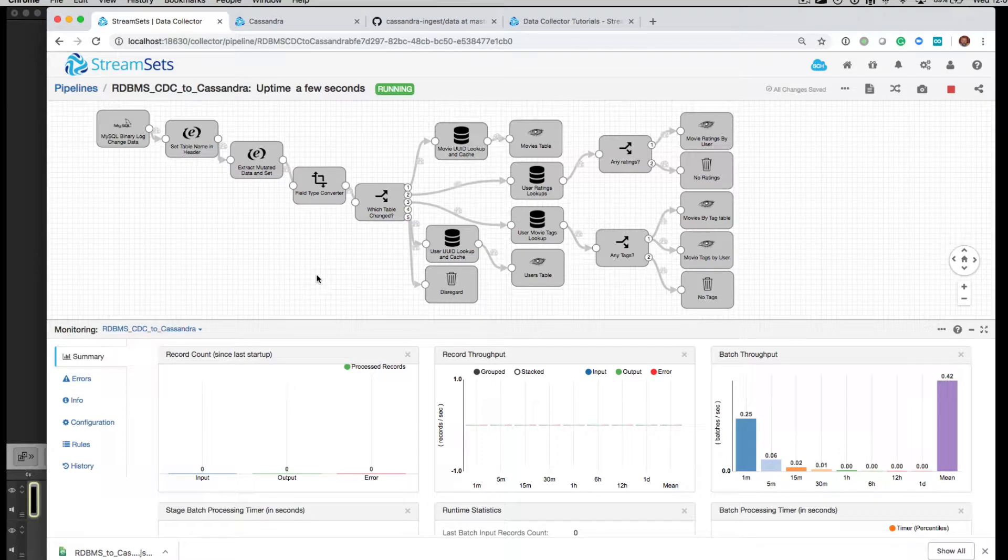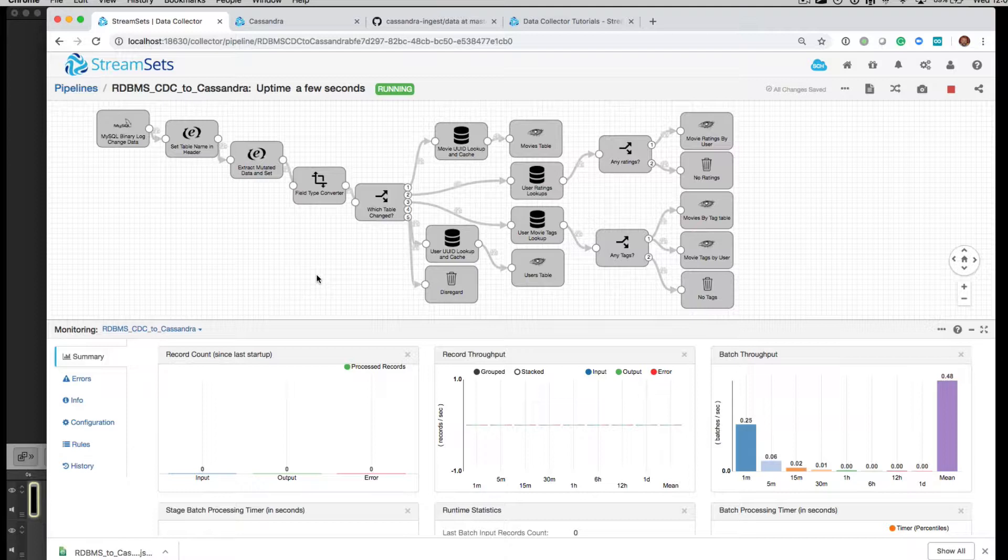Hi, welcome back. This is the third screencast of four that demonstrate how to ingest data into Cassandra from a relational database. In this case, it's MySQL.